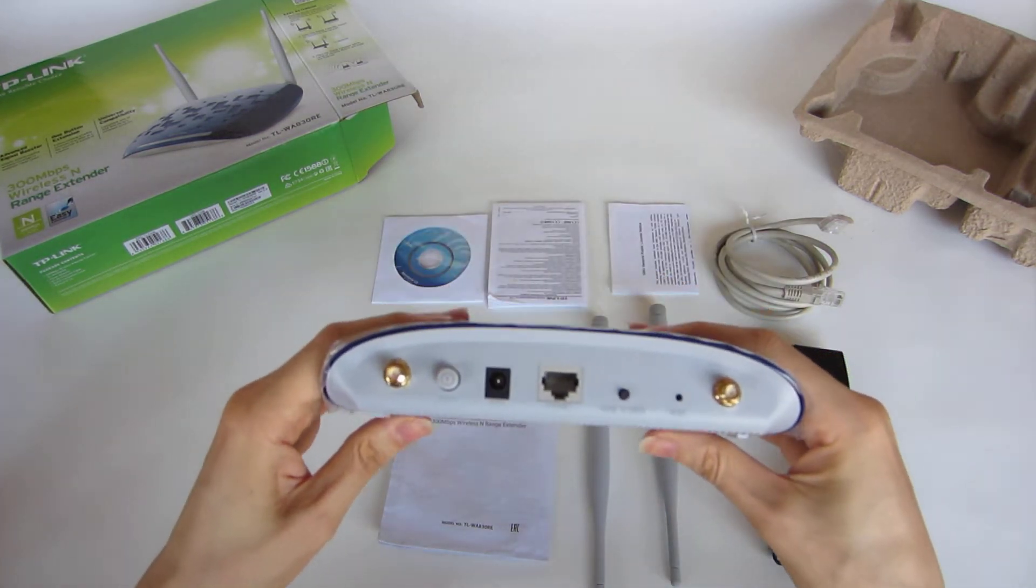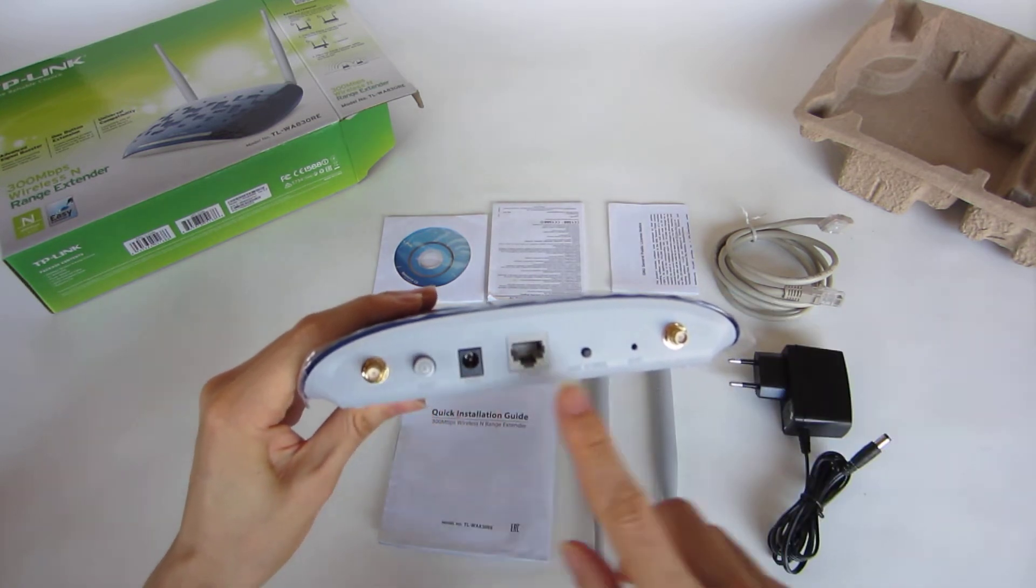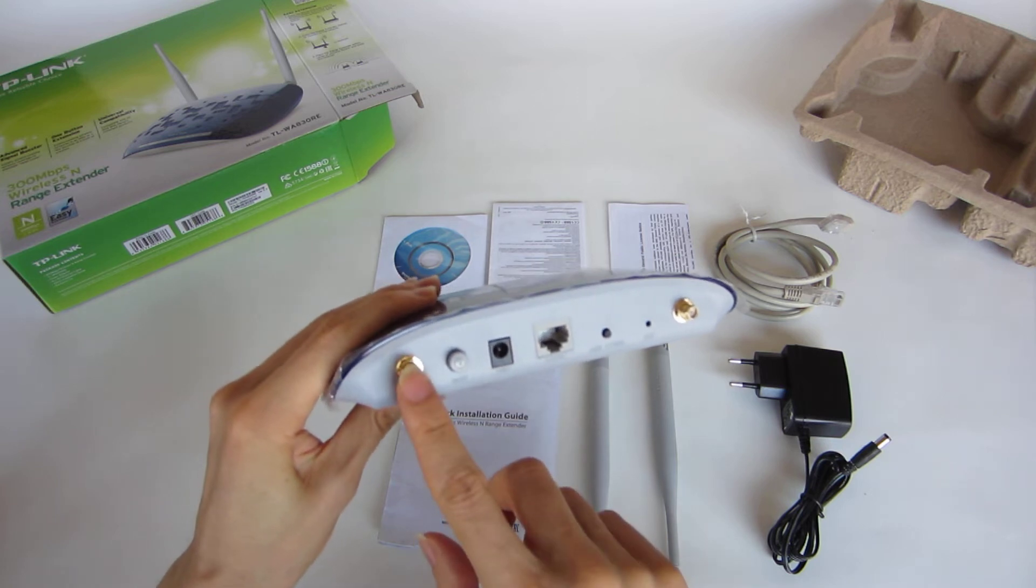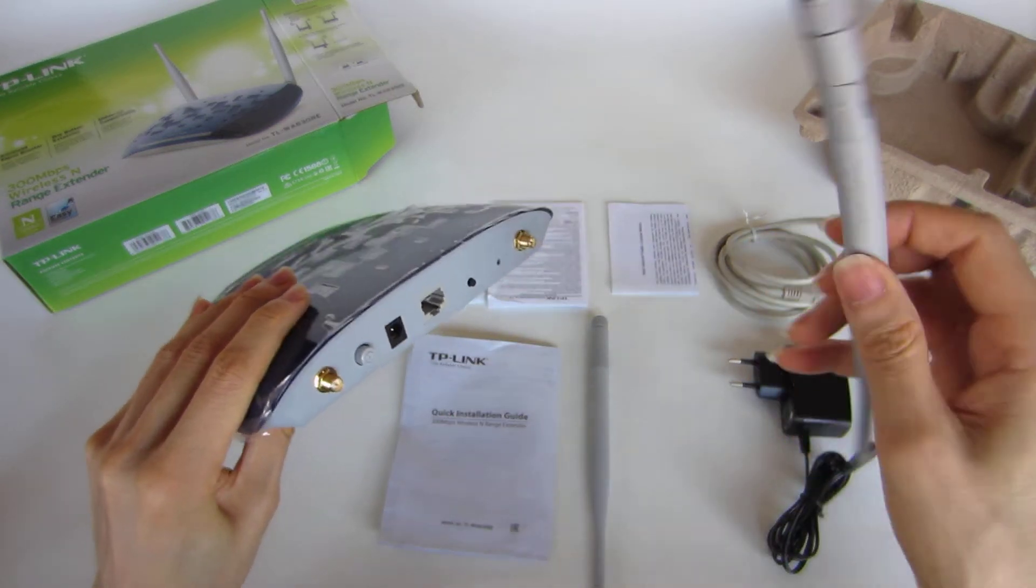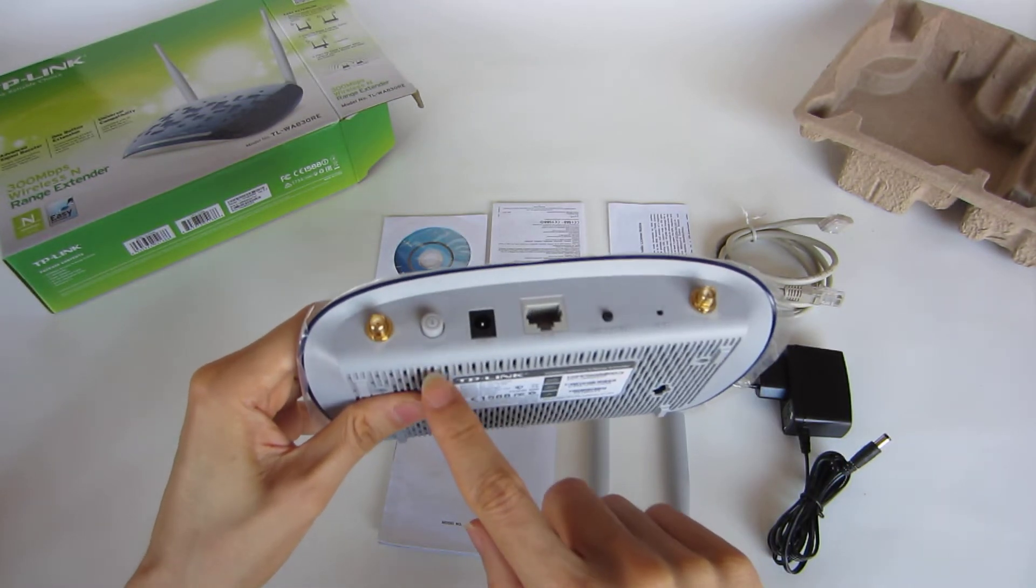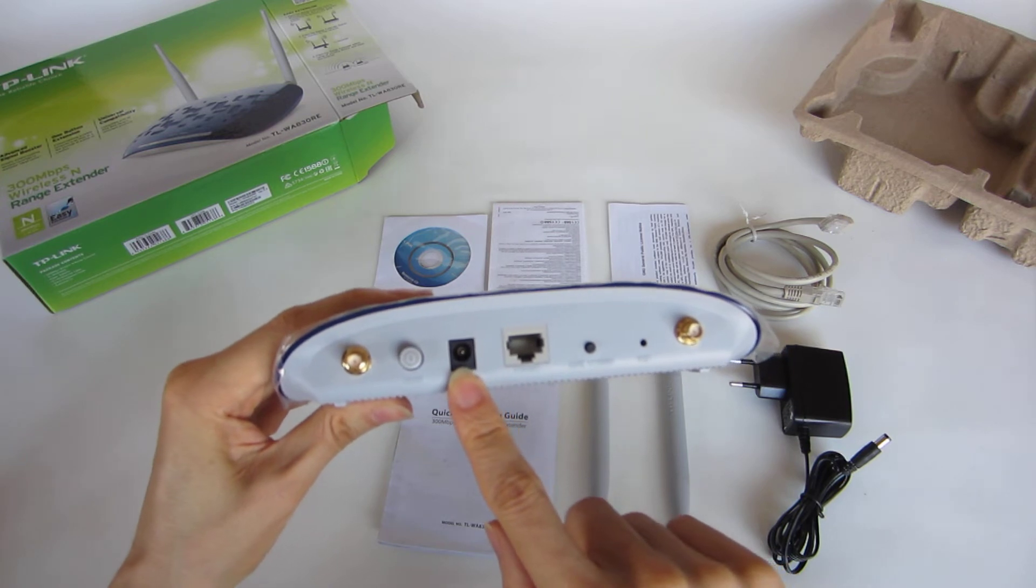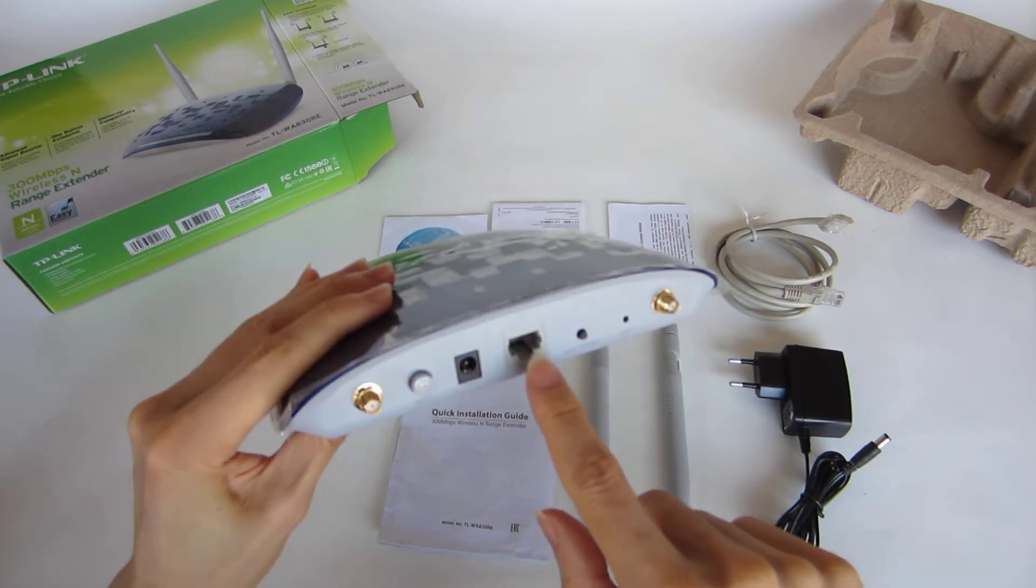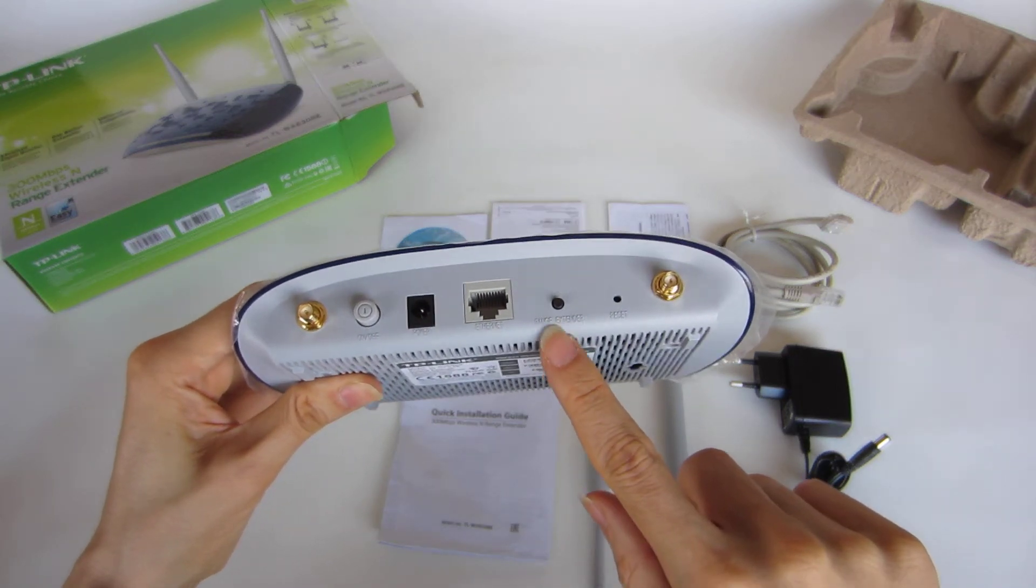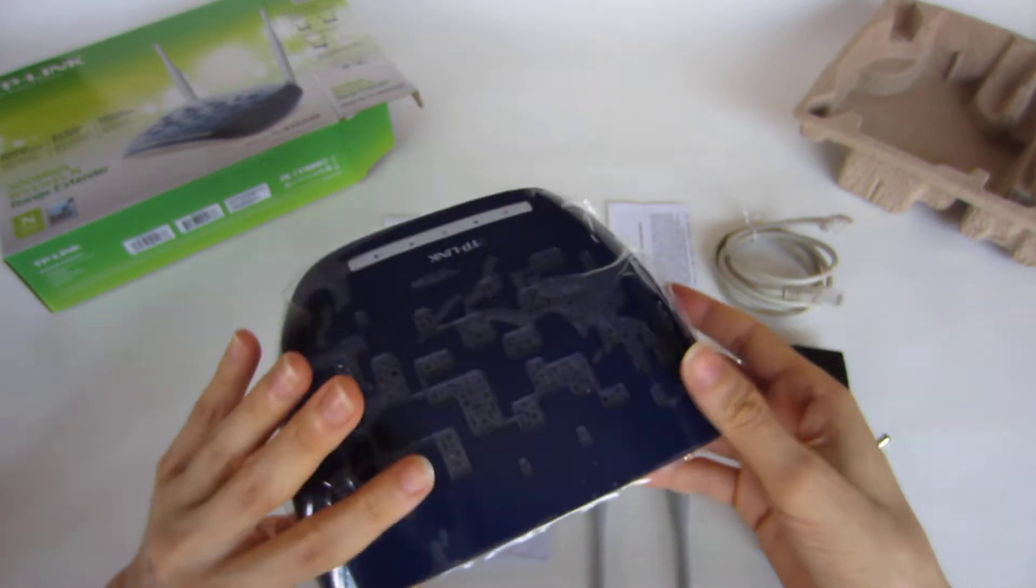And on the back, we have the connectors for the two antennas that use RP-SMA connector. So you screw the antenna. You've got the on and off button, power connector, the ethernet connector using RJ45, a button for the range extender, and another button for reset.